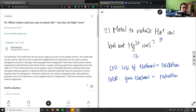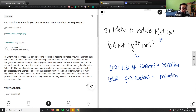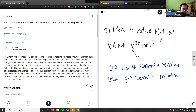Let me see the explanation here. It says the metal that can be used to reduce manganese must be a stronger reducing agent than manganese itself. That same metal cannot reduce magnesium, so it will be a weaker reducing agent than magnesium. From the standard reduction potential table, the metal with the most negative standard reduction potential is the strongest reducing agent. It's observed that aluminum's reduction potential is more negative than manganese's — so aluminum can reduce manganese. However, aluminum's reduction potential is less negative than magnesium's — therefore aluminum cannot reduce magnesium.